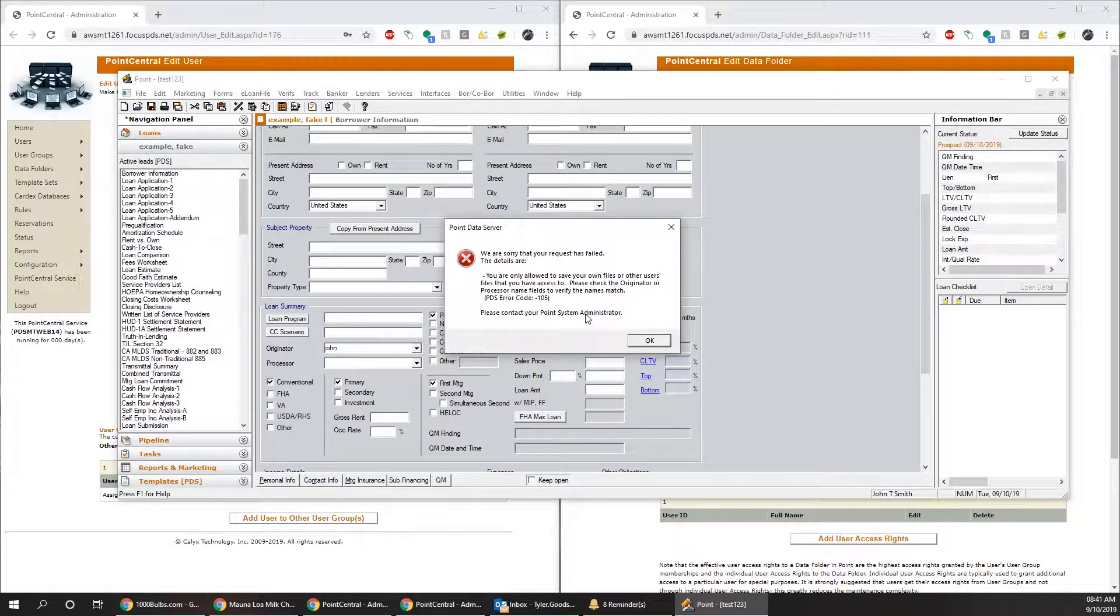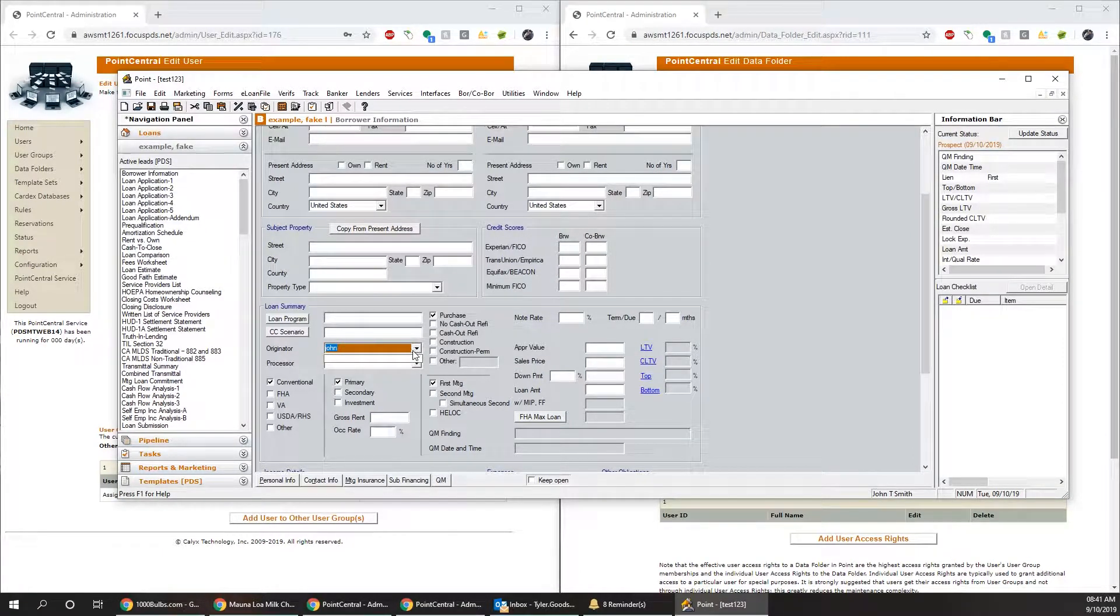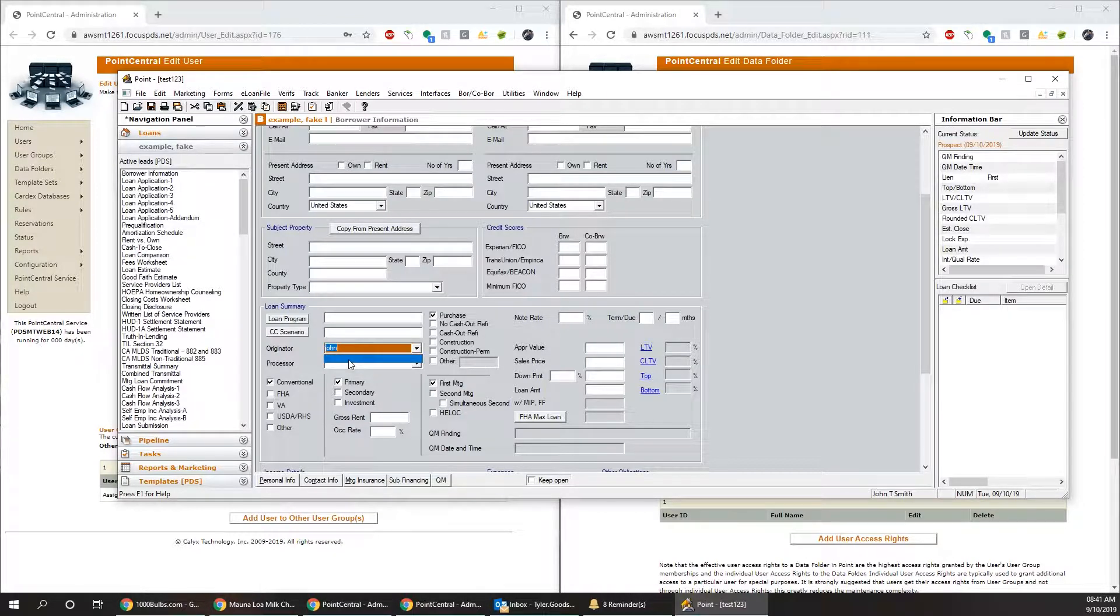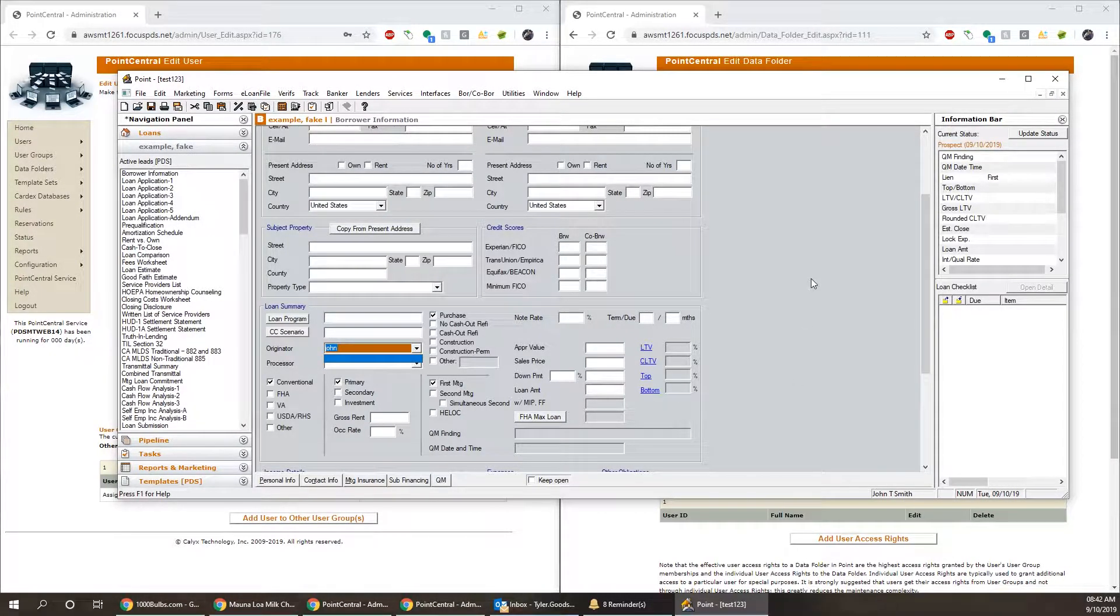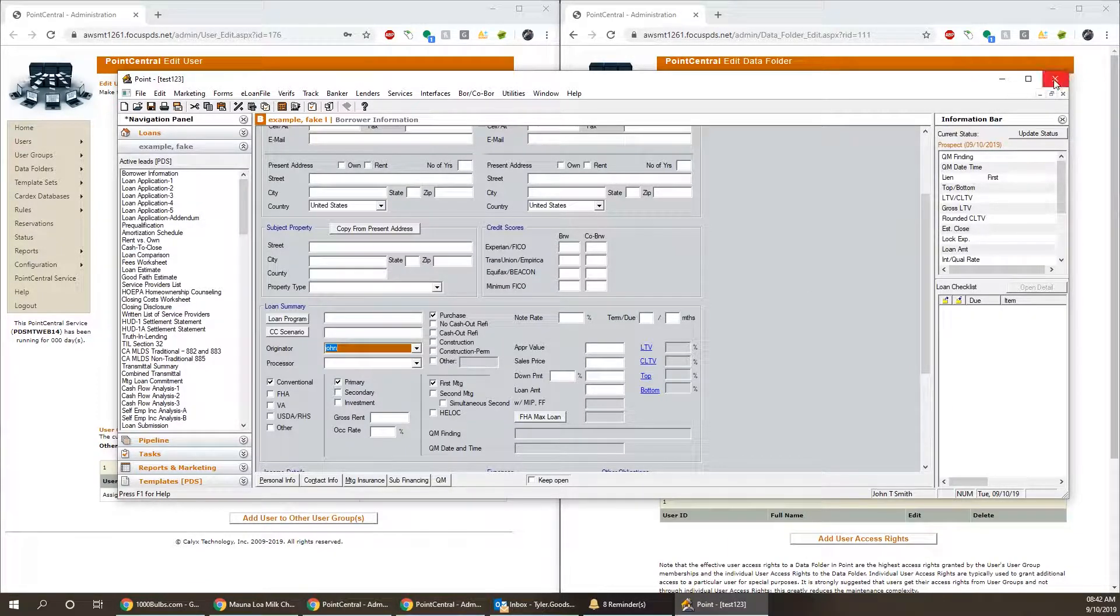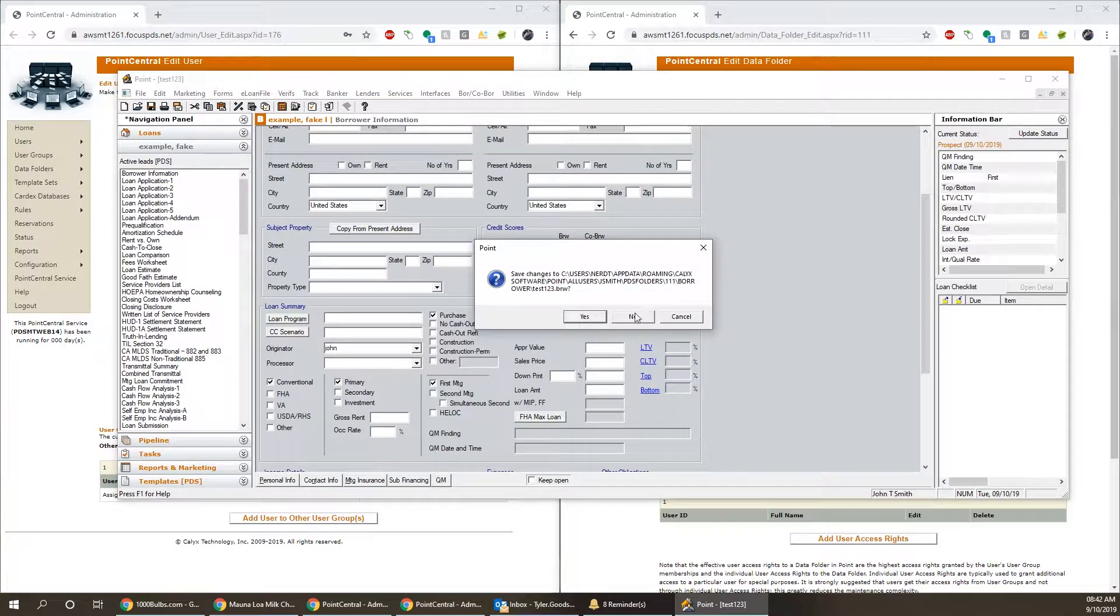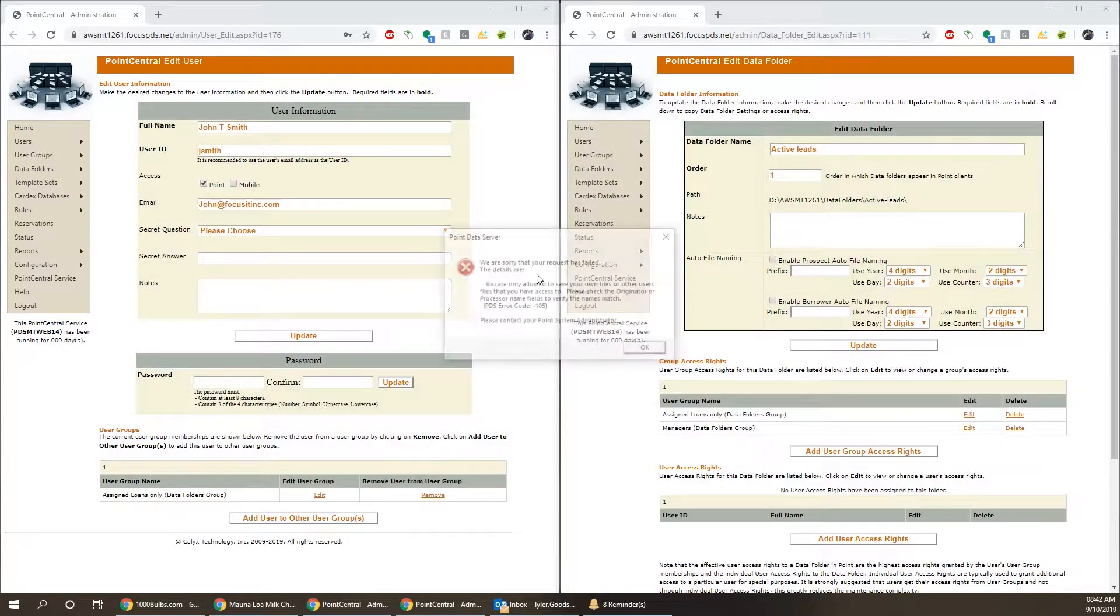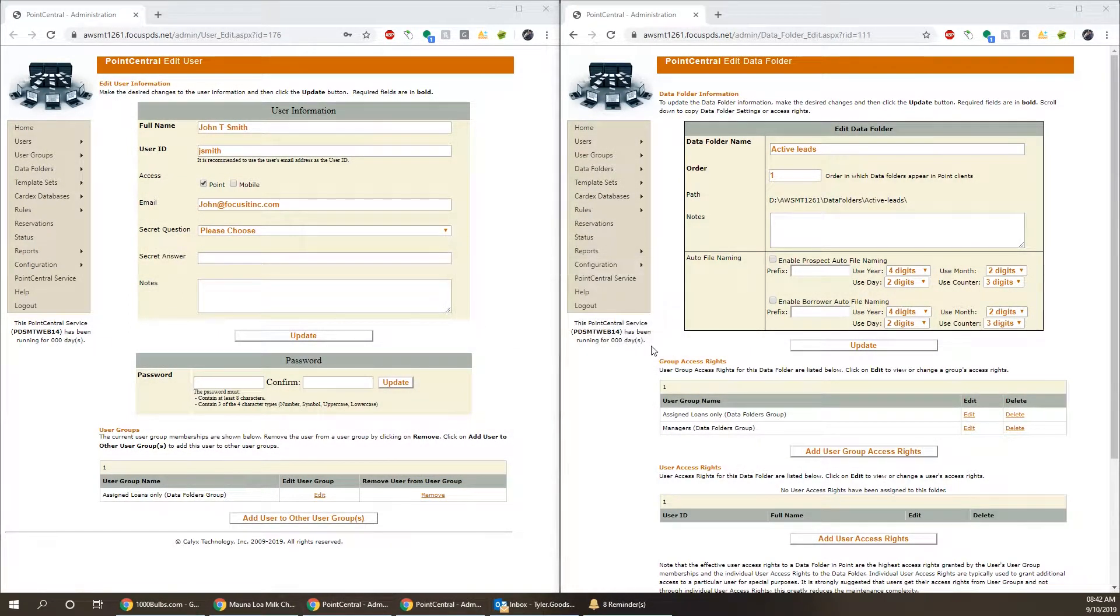In order to fix that, typically the user will need to actually click on this drop-down and they should see their full name there. If they don't, then that's something that the admin needs to fix. So we're going to go ahead and close at a Point. No, we don't need to save any changes.